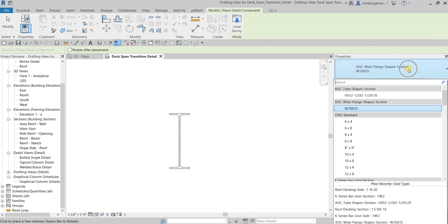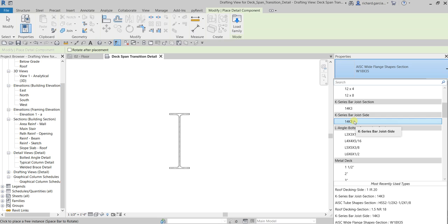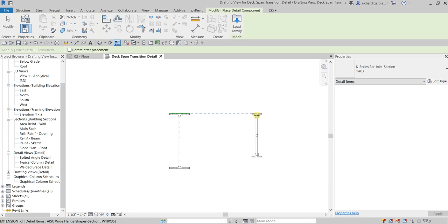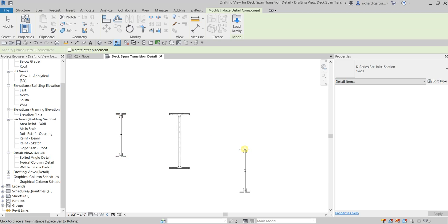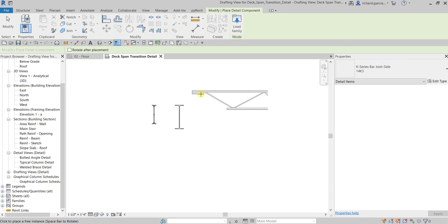From the type selector, let's look for a joist. I'll use the bar joist in section view. Click that and place it somewhere here — it's like a puzzle, we'll connect it later. Also let's check the K-Series Bar Joist side view and place that one as well.